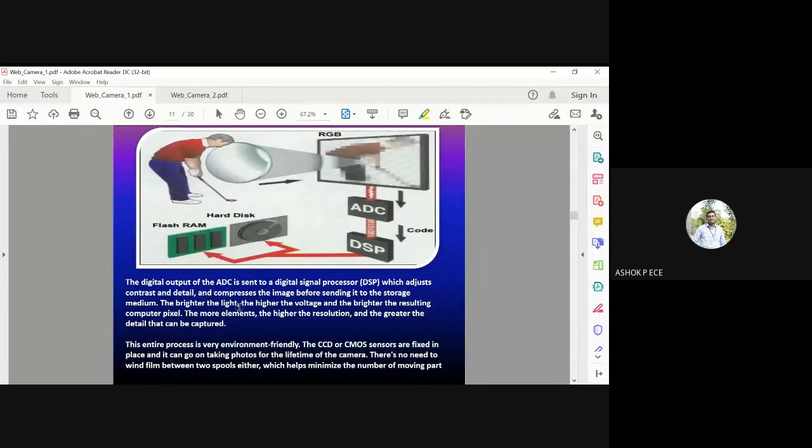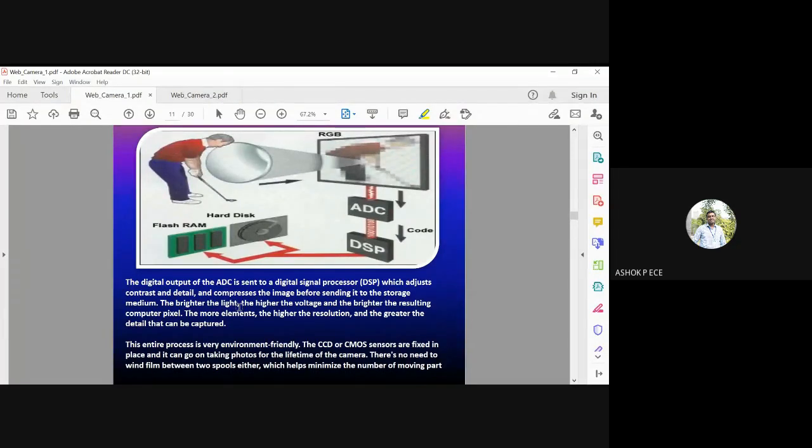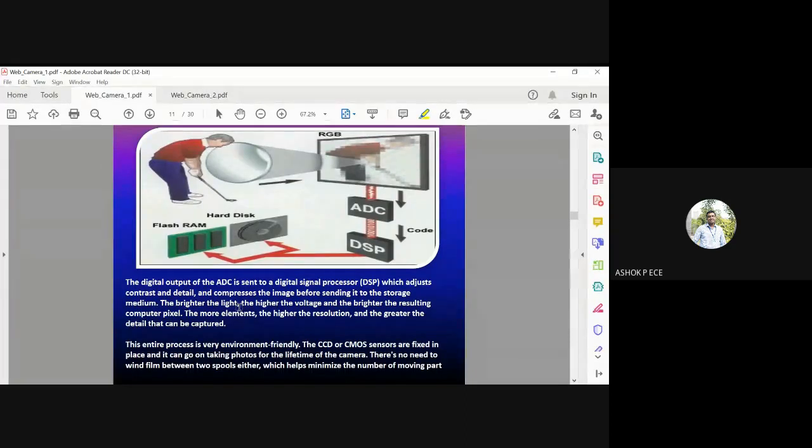The brighter the light, the higher the voltage and the brighter the resulting computer pixel. More elements, the higher the resolution, and greater the detail which can be captured.